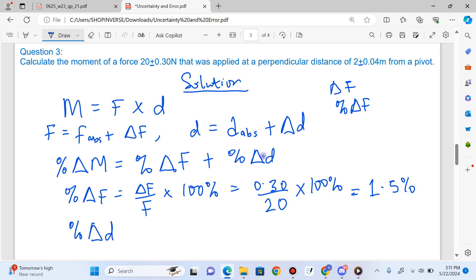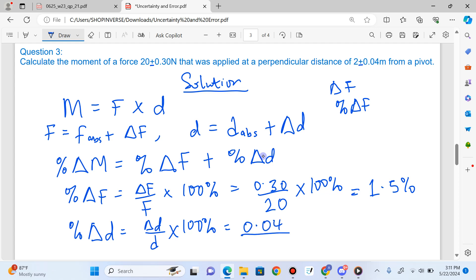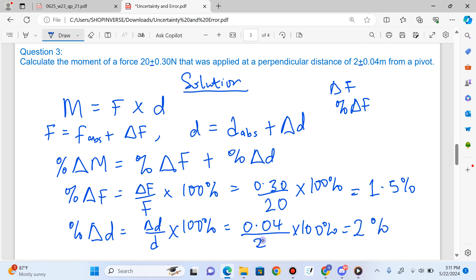Percentage uncertainty in distance is the absolute uncertainty in distance divided by the actual value of distance, multiplied by 100%. The absolute uncertainty in the distance is 0.04 and the actual value of distance is 2. So 0.04 divided by 2, multiplied by 100%, gives 2%.